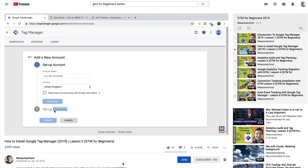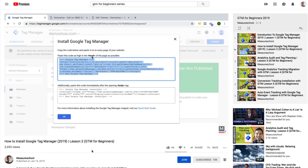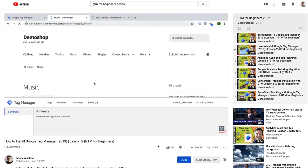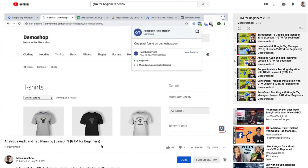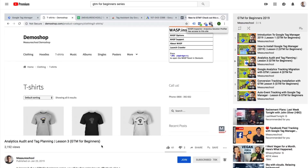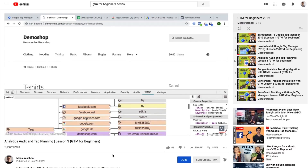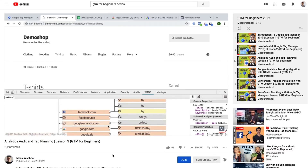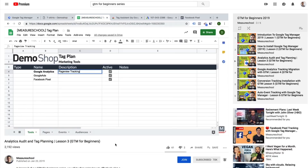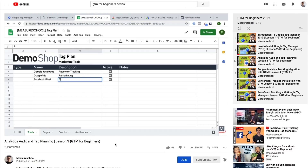In the second lesson, we learned about the correct installation of Google Tag Manager — how to open up an account and place the tracking code correctly, so everything works and Google Tag Manager is installed. Then in our third lesson, we went through the very important step of planning and auditing our existing installation so we can port it over to Google Tag Manager. And here's where I introduced you to our tag plan template that we continue to use throughout these lessons.